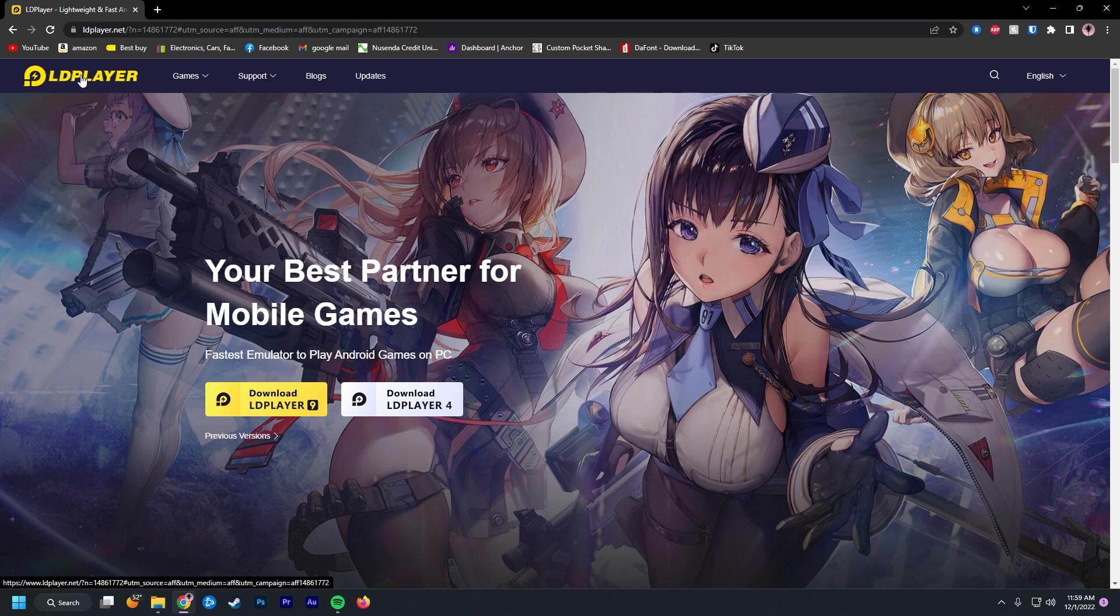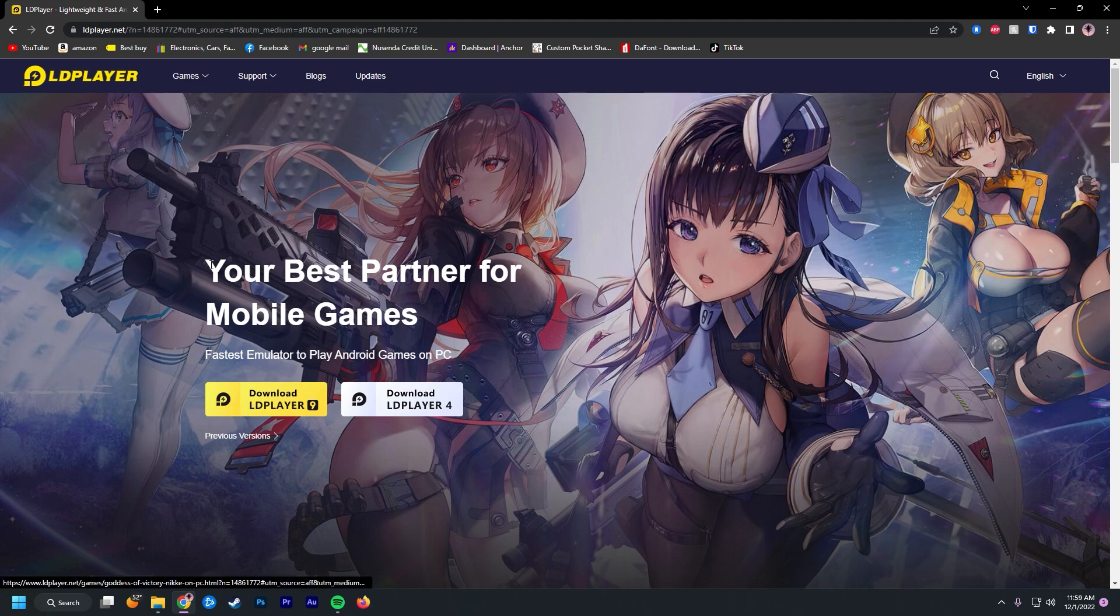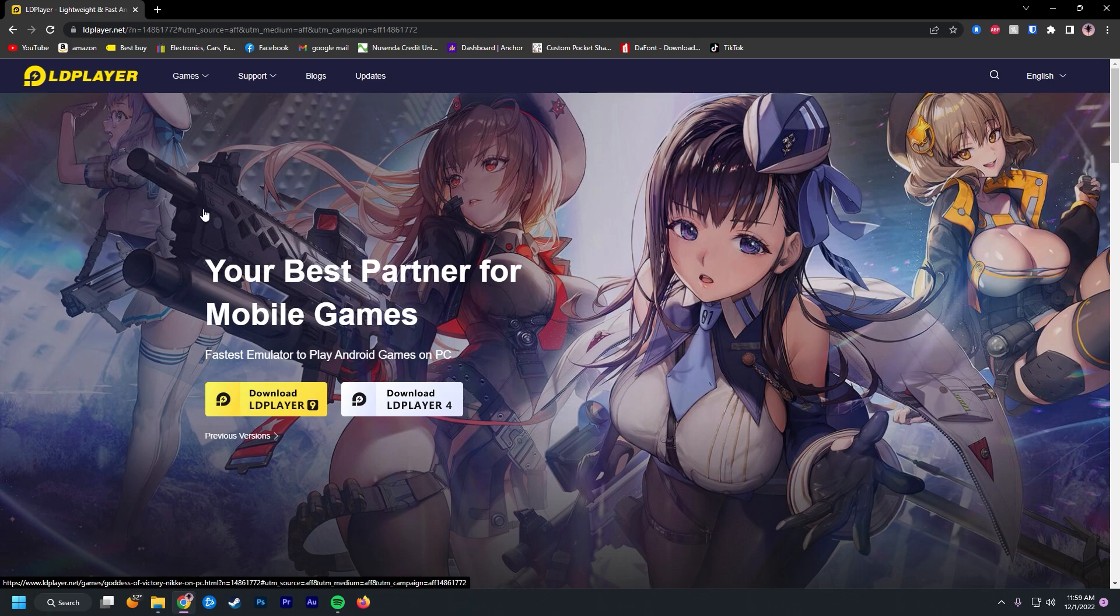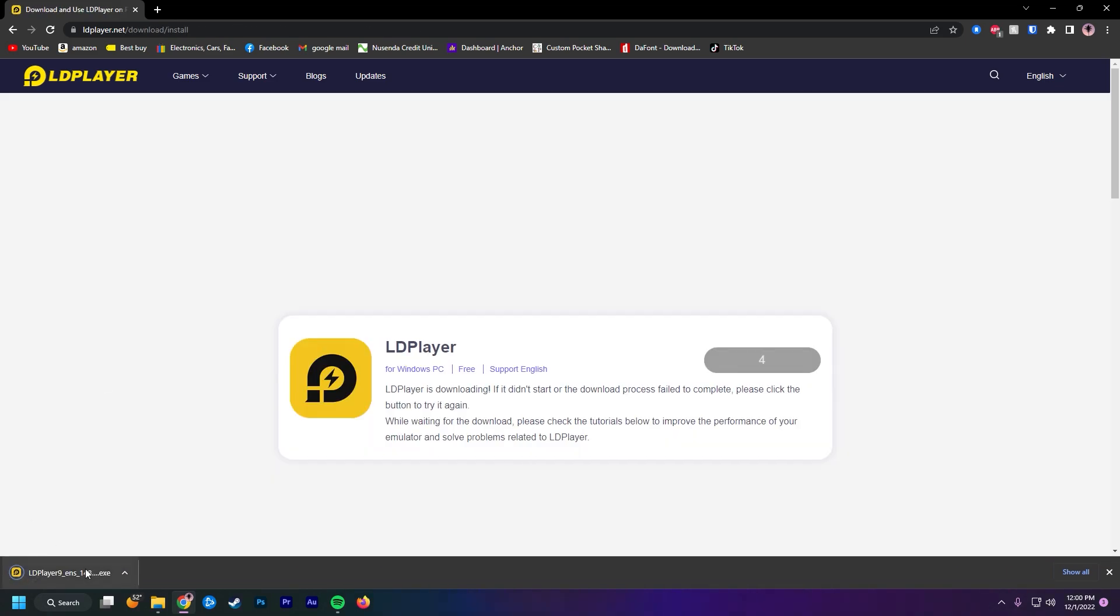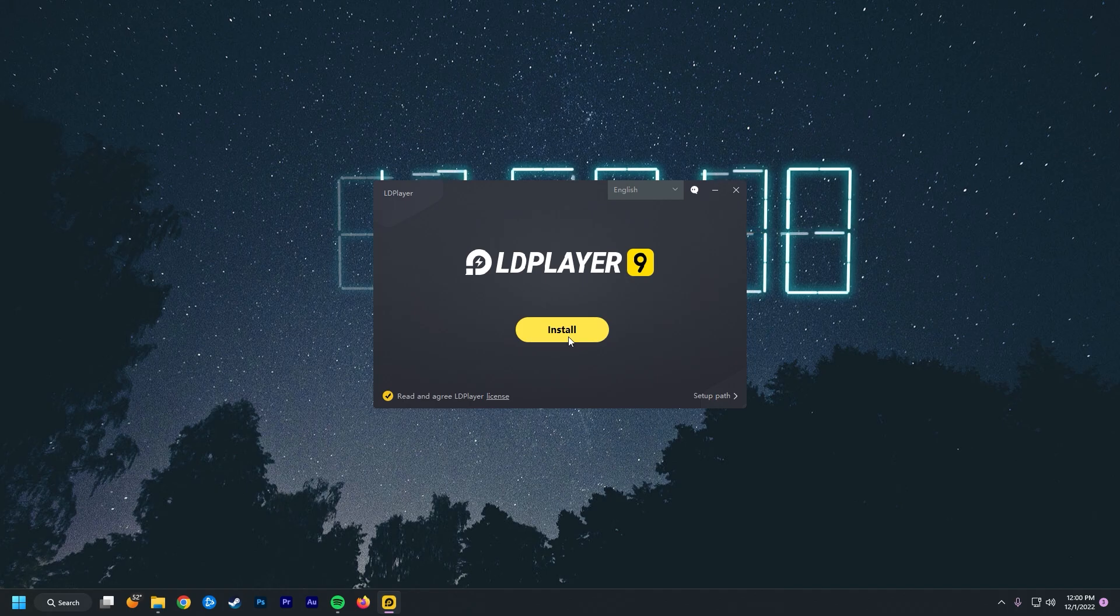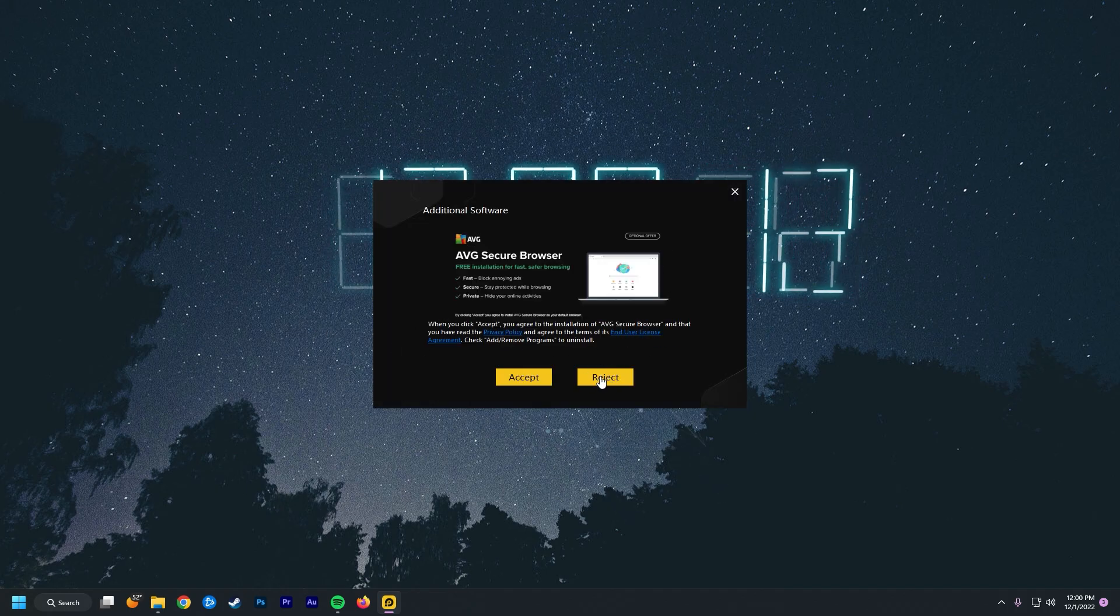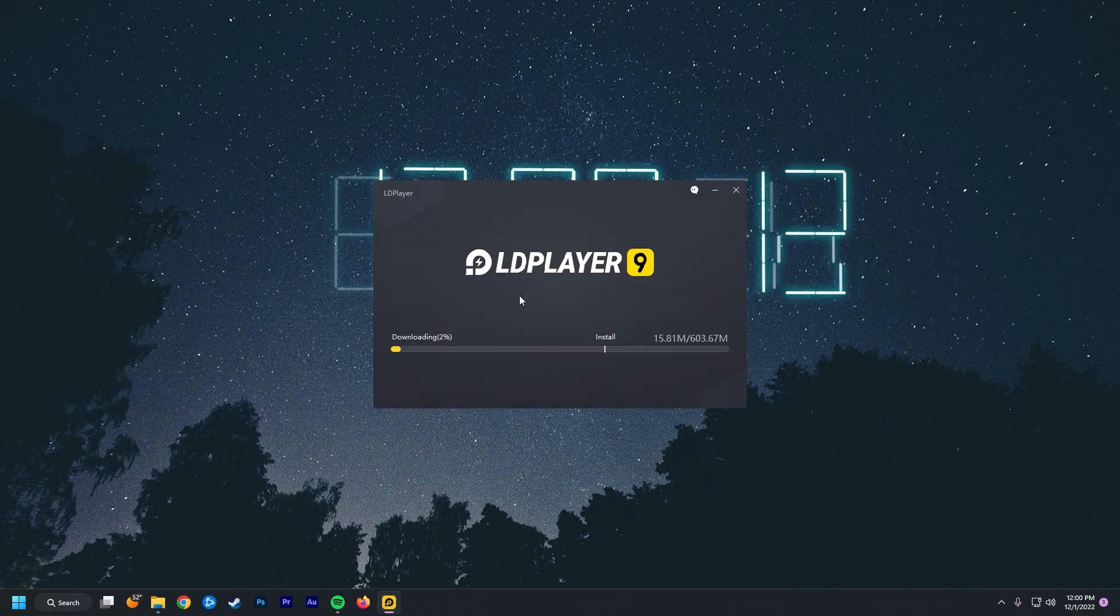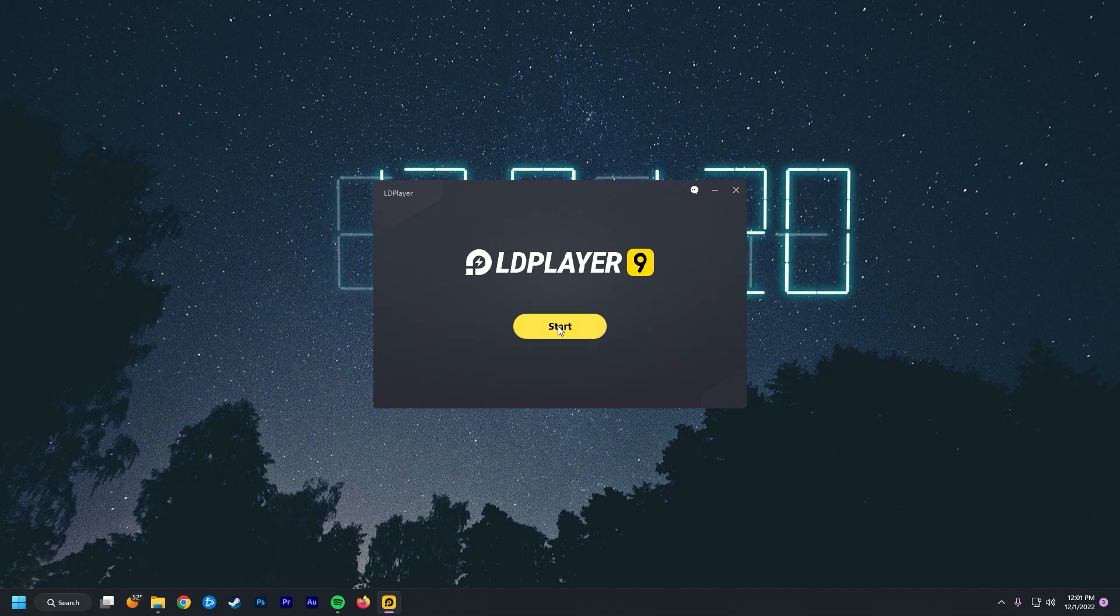So you're going to want to go ahead to Google and download LD Player. I will put this link in the video description if you don't want to look it up yourself. This is essentially an Android emulator. I tried BlueStacks, which is another popular emulator. It did not work for what I'm trying to do for some reason, but I did get this to work. So I'm going to guide you through the whole process here. You're just going to want to click install, reject all this other crap that they try to put on your computer. So the install finished here. I'm going to go ahead and click start and it should boot right up.